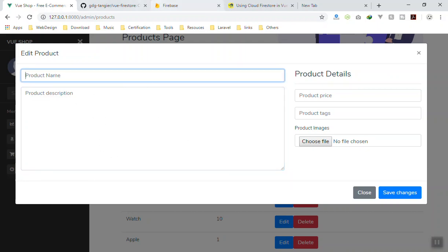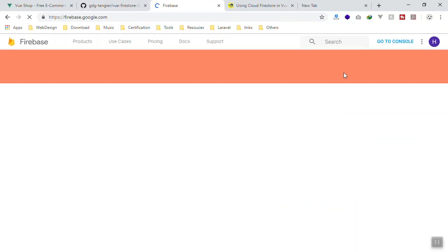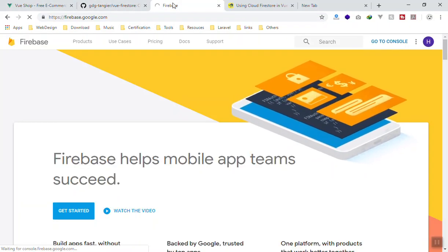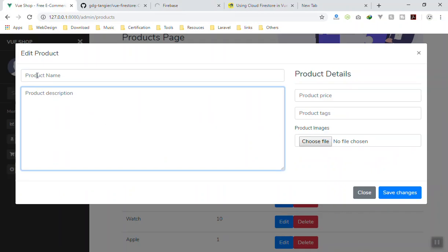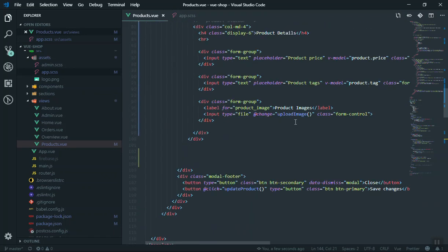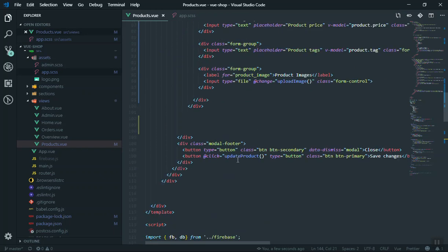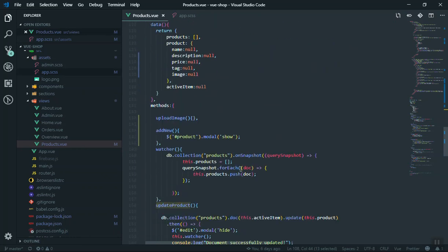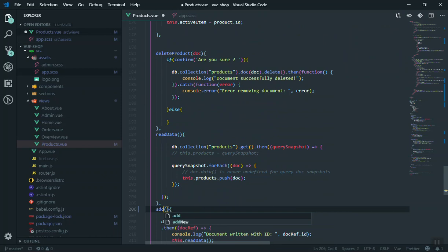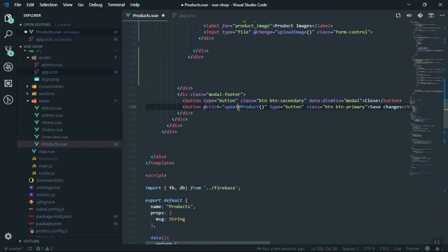Let's see how to use Vuefire store to add data to the database. First go to Firestore in the console, we already have our product collection — I'll clean that up and add more info with the new product list. For the save button, I'm going to change the function from 'saveData' to 'addProduct', and we'll use the addProduct function here so clicking it adds the product.